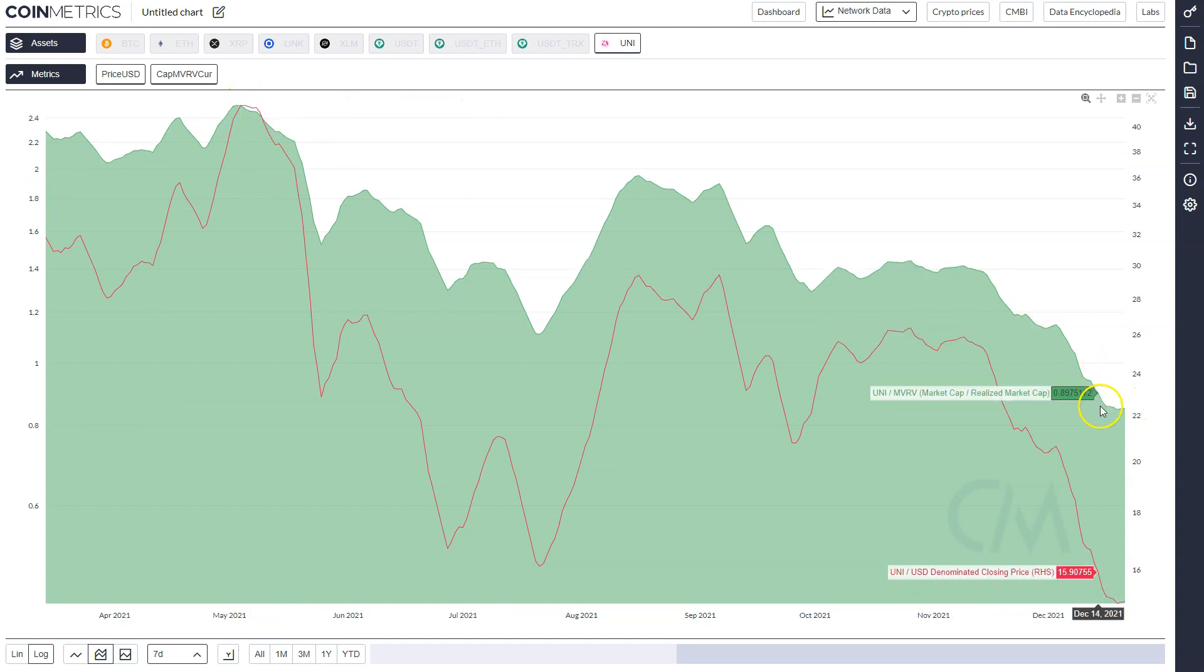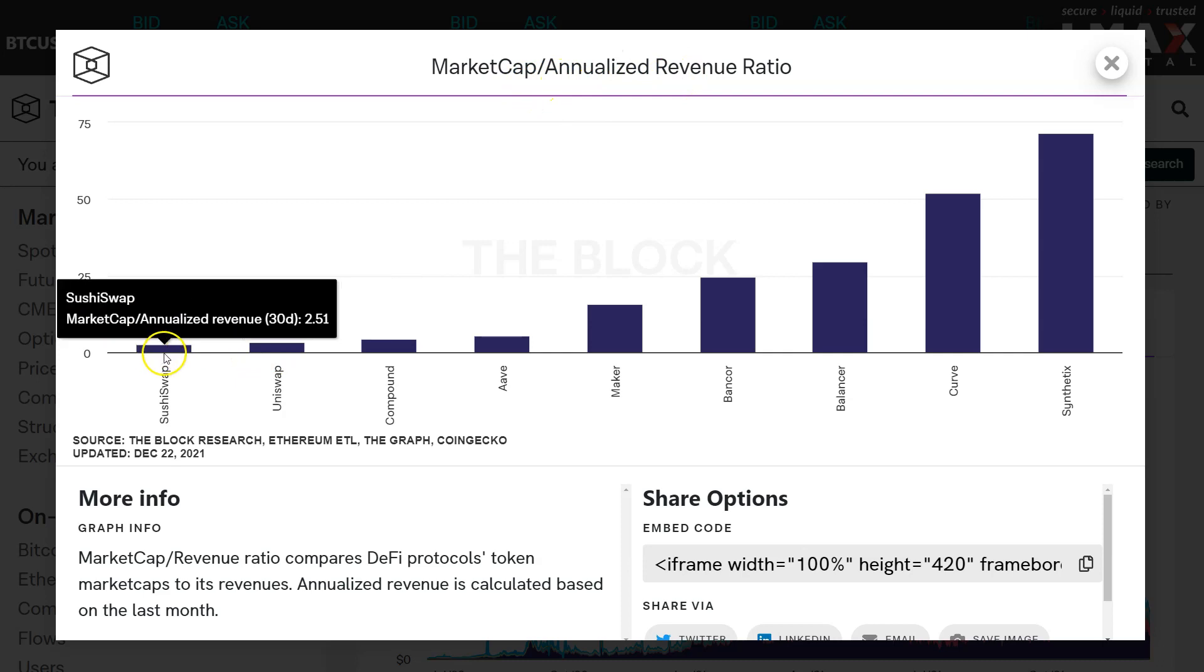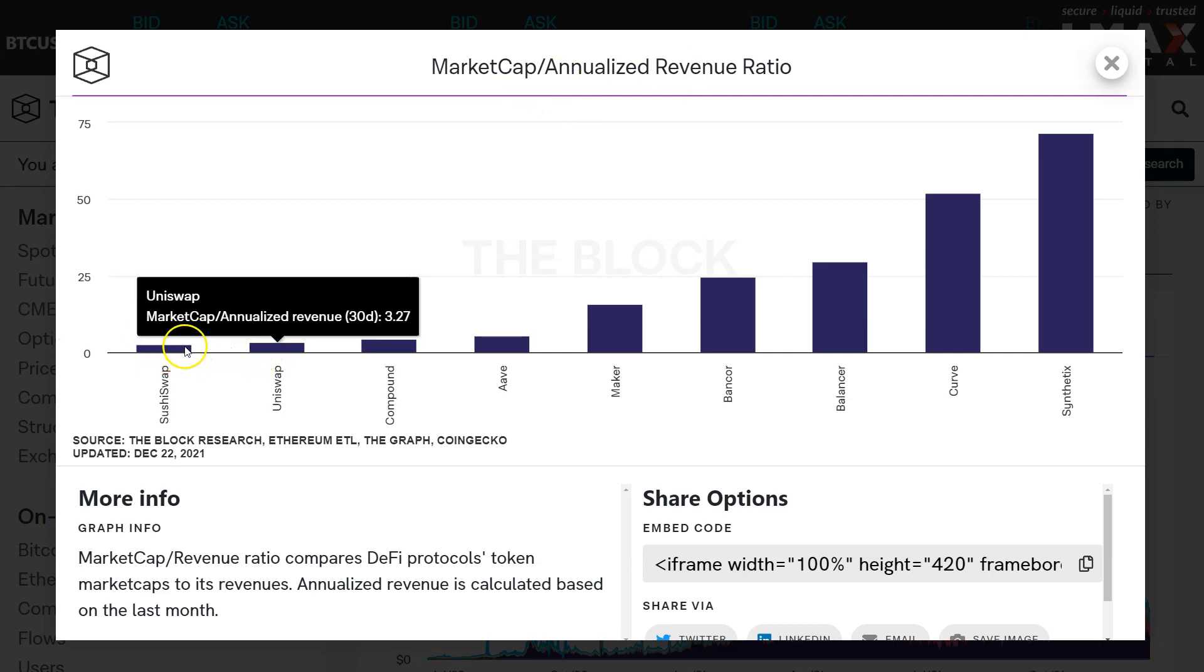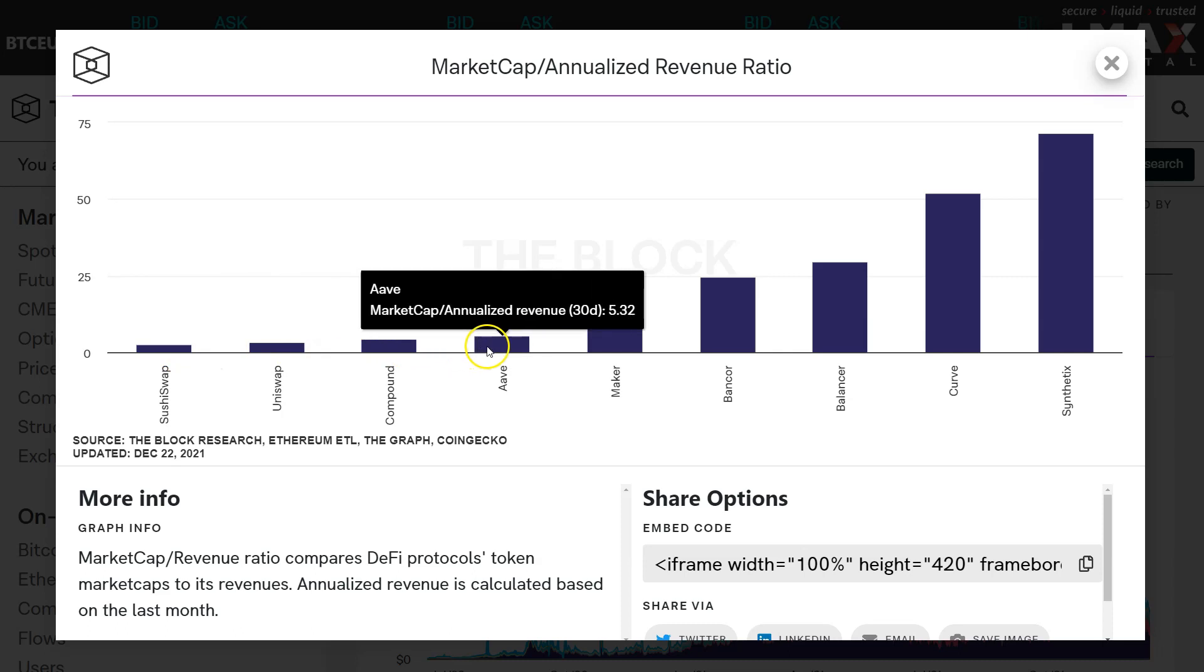Now if we look at the PE ratio equivalent, market cap over annualized revenue, Uniswap's at the bottom along with Sushi.